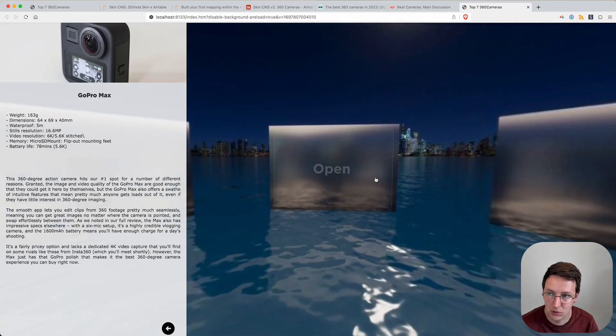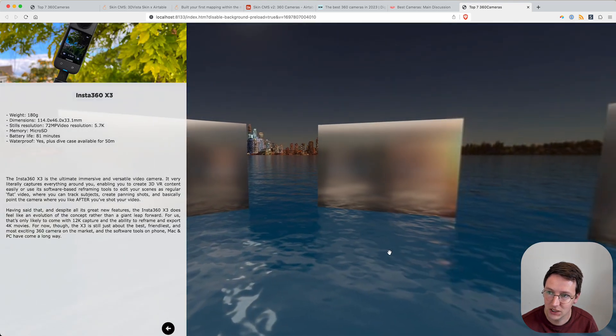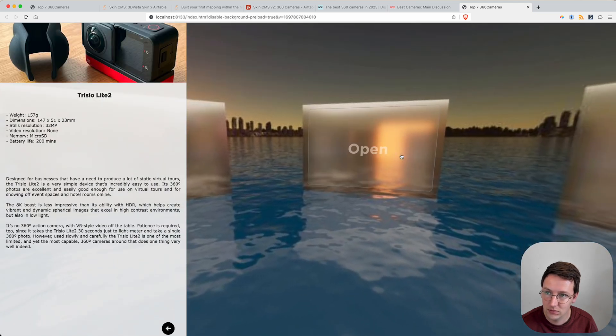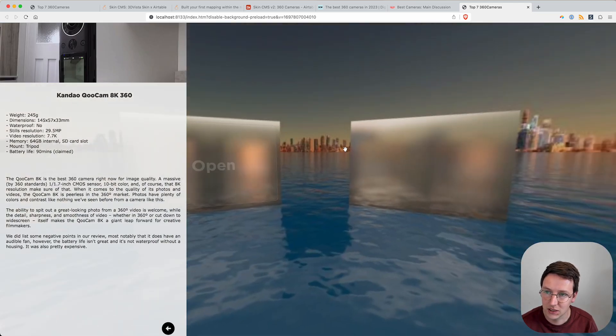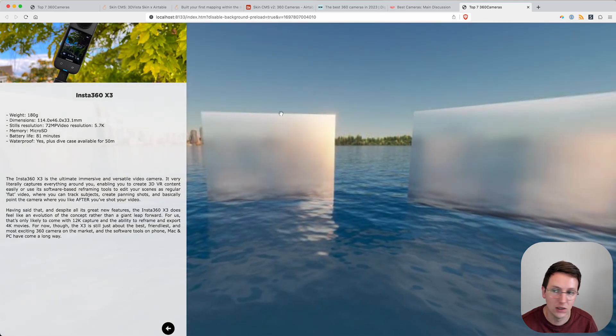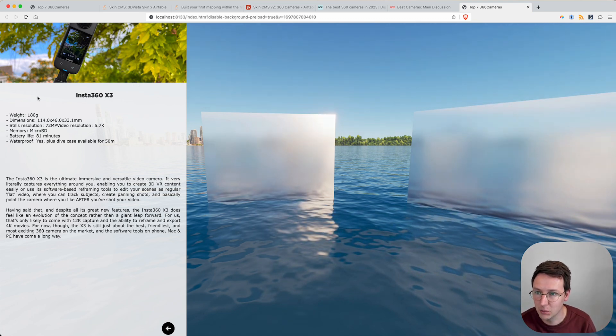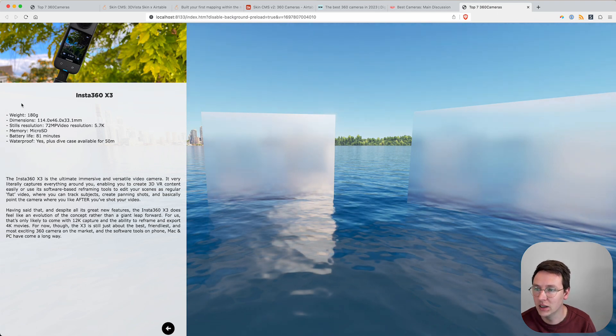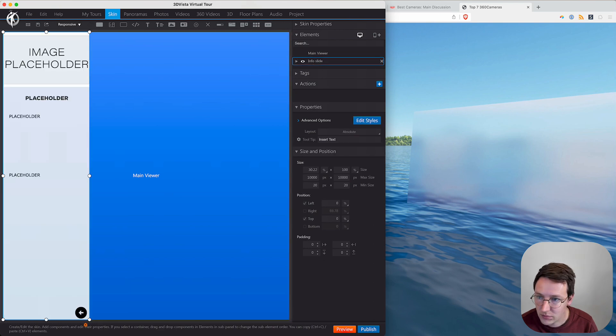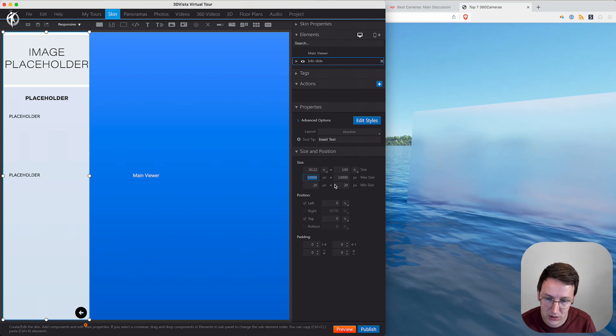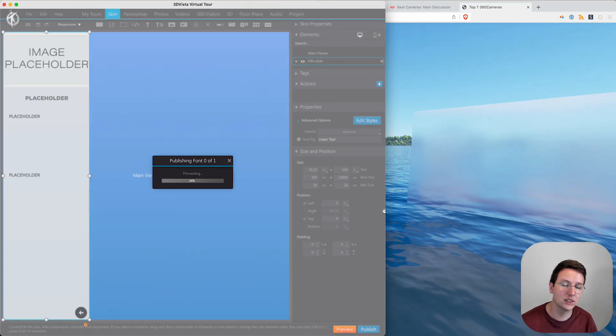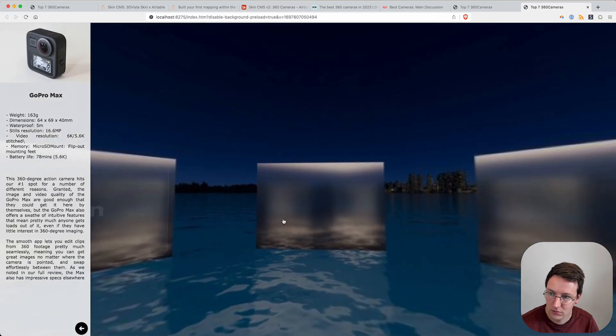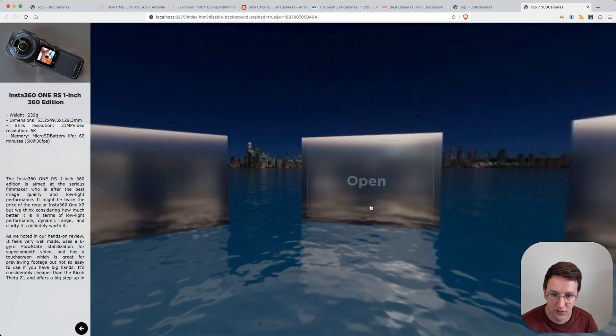We have the GoPro Max, we have the Insta360 X3, the Kandao, etc. Now because it's pretty wide right now, we could better add like a maximum width to this so that everything looks a bit better. We go into 3D Vista, do some little tweaking on the skin. Right now the width - let's put that max width to 300 pixels, preview this again. As you can see now it looks much better.